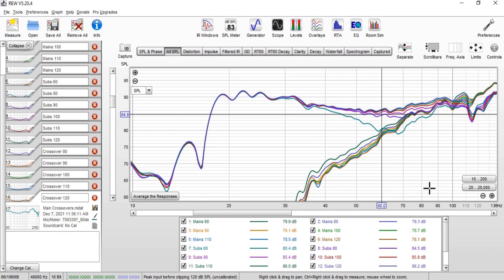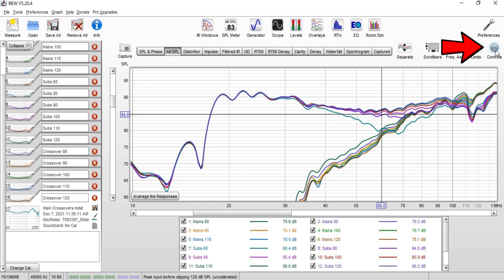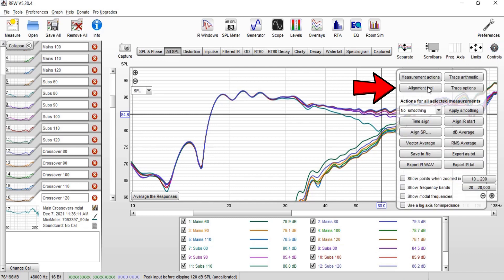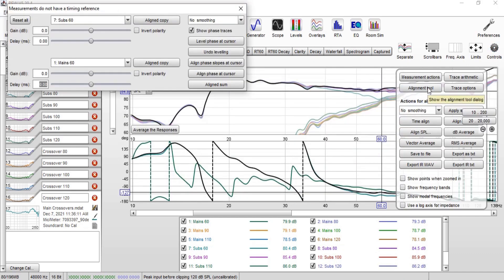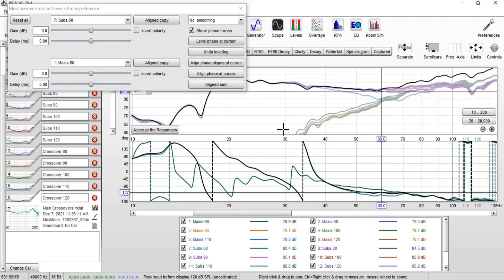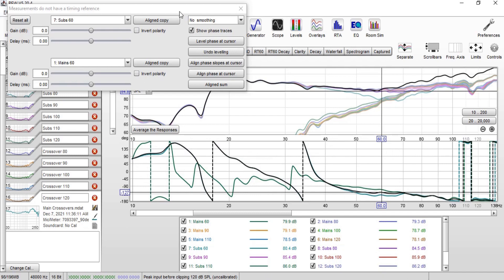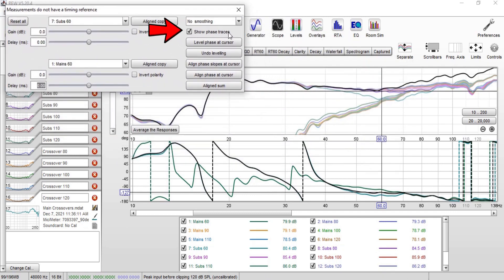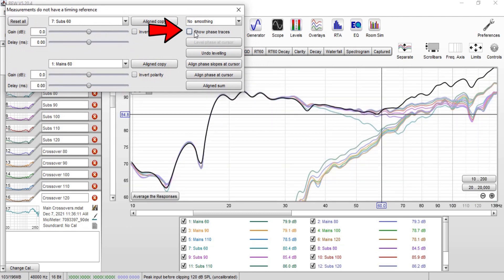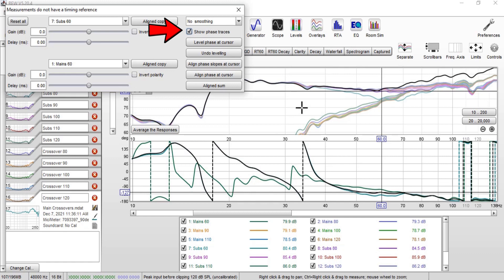To find REW's alignment tool, go over to the right and click on Controls, then click Alignment Tool. When you click it, a box opens up. Click Controls again to hide the menu and see the full chart. You'll have a top chart and a lower one. If you don't see two separate graphs, make sure in the movable box that Show Phase Traces is selected — without it checked, you only have one graph.